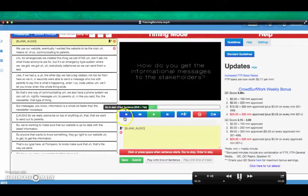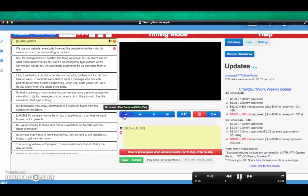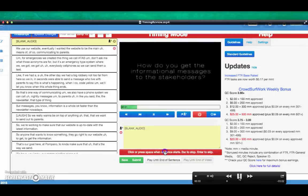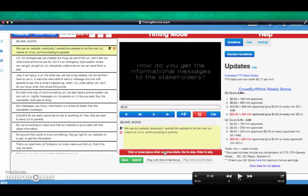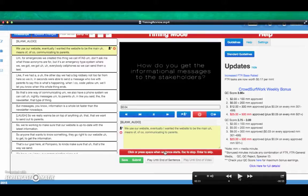Start the job from the beginning. Click the timing bar or hit Space to time the beginning of the sentence with the audio. Time one sentence before and one sentence after the flagged sentence, as you will see here.